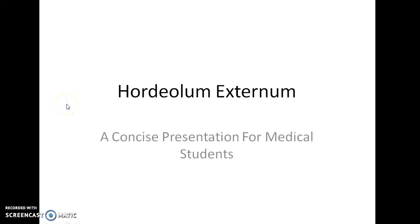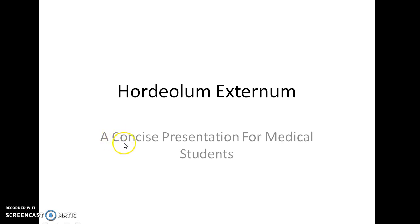Hello guys, this is Indian Medico and in this video we are going to see about hordeolum externum. This is a concise presentation for medical students.